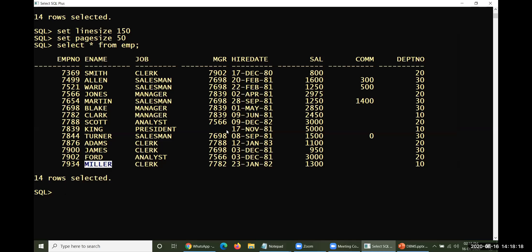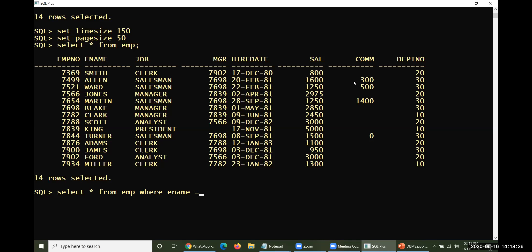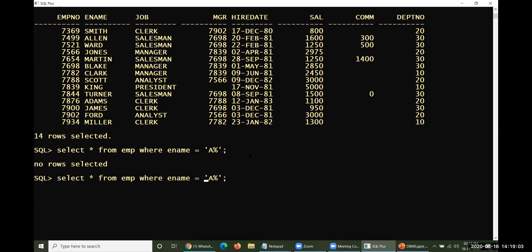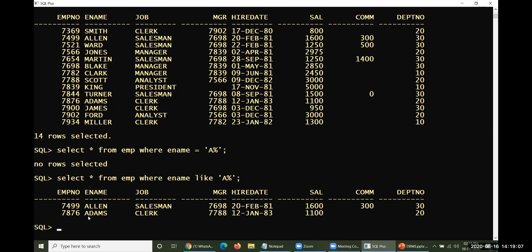Look at this: SELECT * FROM emp WHERE ename LIKE 'A%'. If you use equal sign instead of LIKE, it cannot match a pattern. Equal sign cannot match patterns — you must use LIKE. With LIKE 'A%', the result shows Allen and Adams — first character is A and remaining characters can be anything, of any number.